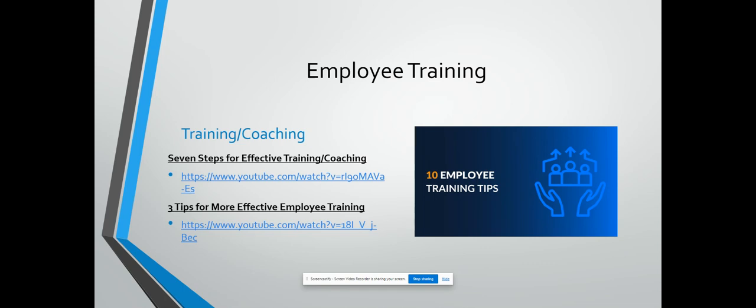These two videos on employee training: one of them is seven steps for effective training and coaching, and the other one is three tips for more effective employee training. The seven steps for highly effective employee training and coaching are to explain the objective, explain the procedure, demonstrate, observe, give feedback, express confidence, and follow up.